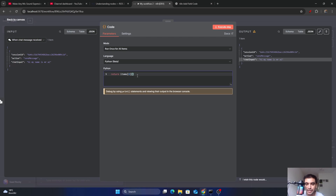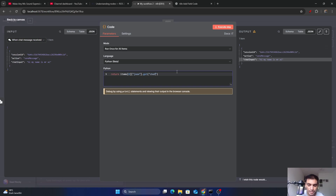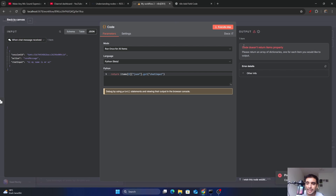Since the message is in JSON format, access it by adding ['json'] and then use .get('chatInput') to fetch only the chat input key. If you execute the code now, you'll get an error: 'code does not return items properly' — because we are converting the JSON format into a Python value, so we need to convert it back to JSON format before returning.